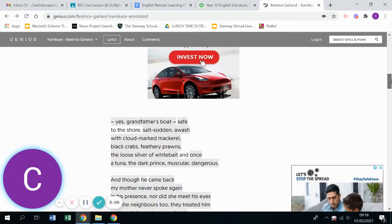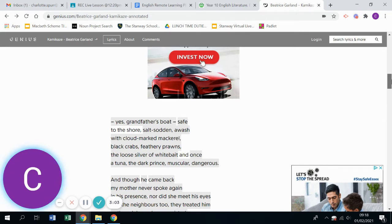Salt sodden, awash with cloud-marked mackerel, black crabs, feathery prawns and loose silver of white bait. And once a tuna, the dark prince, muscular, dangerous.